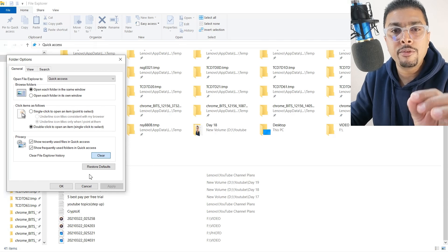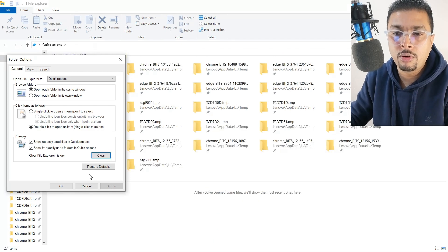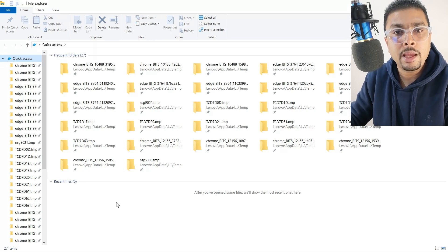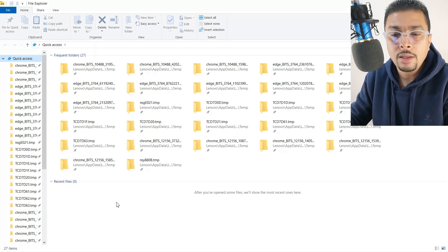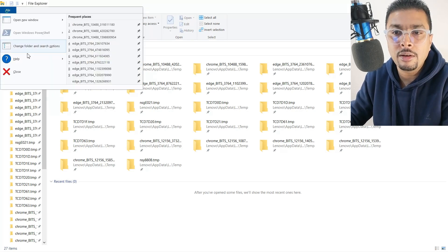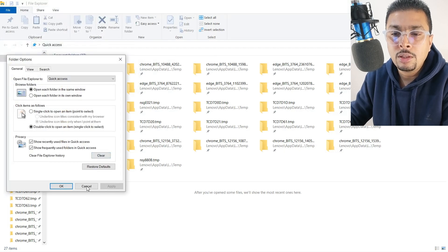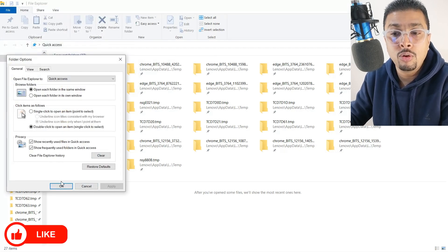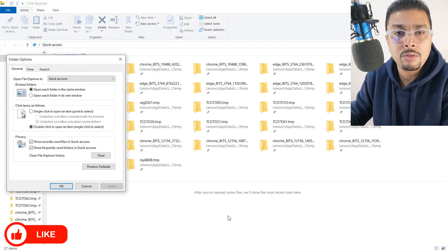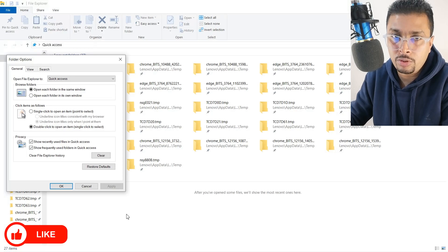It is going to take a few seconds for this to clear. Once it is clear, you click on OK and we are done. Do not close the box until it is clear — this box has to stay open until the history is cleared.